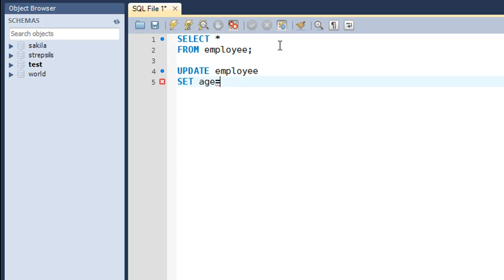So I want to change the age to 26, so I'll be typing 26 here. Since age is a numeric field, I don't have to put 26 within single quotes. If I was updating the name, then I would have put the new value within single quotes.